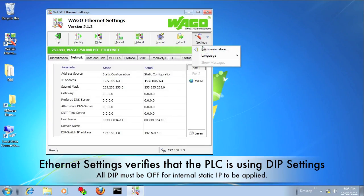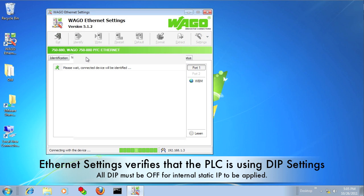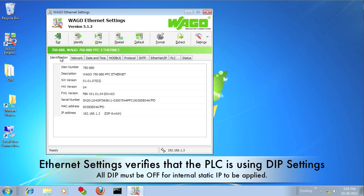So you can see here in Ethernet settings, you can tell that the DIP switches are being used by the network tab, and it says DIP switch. It also can be seen on the identification tab at the bottom next to the IP address.